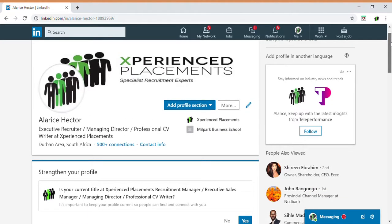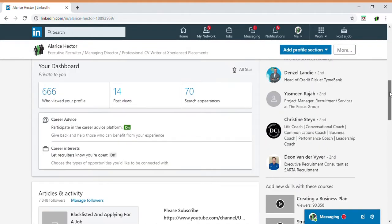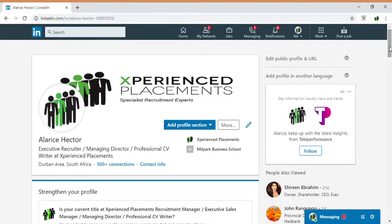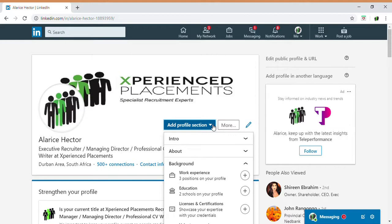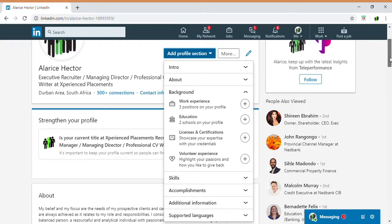Once you click on your profile, you'll come to your profile section, which gives you sections covering everything about yourself. Please ensure that you fill out all sections. If you click 'Add Profile Section' and open the drop-down, it gives you various sections to complete. Please complete as many as possible with as much information as possible, because the more information you provide, the higher the chance you stand of being shortlisted for a position.